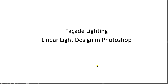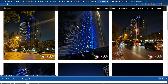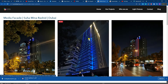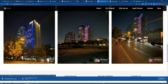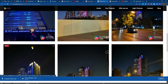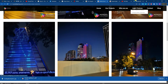Today we are going to learn how to make linear light design in Photoshop. This is a real installation of facade lighting — you can see how linear light looks like. But sometimes we need to submit the concept design to the client to show how it will look like in actuality. It's very important to show the client a clear idea of how his building will look like at night.